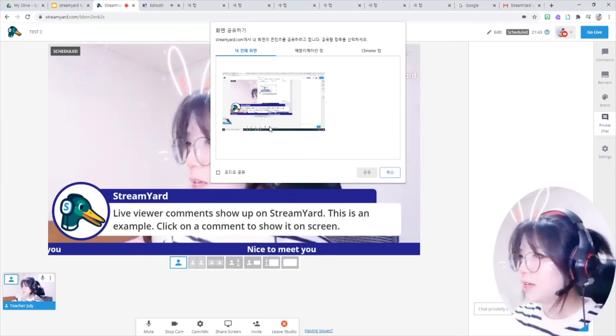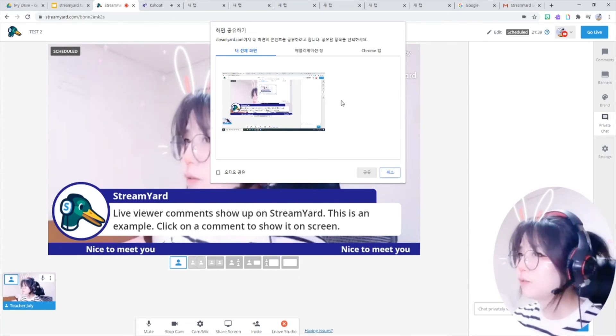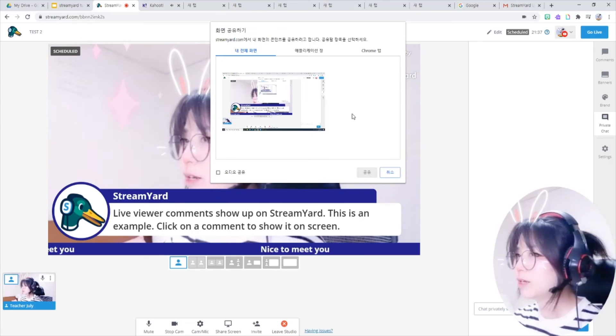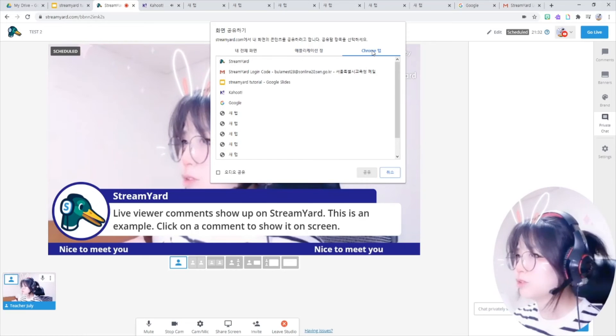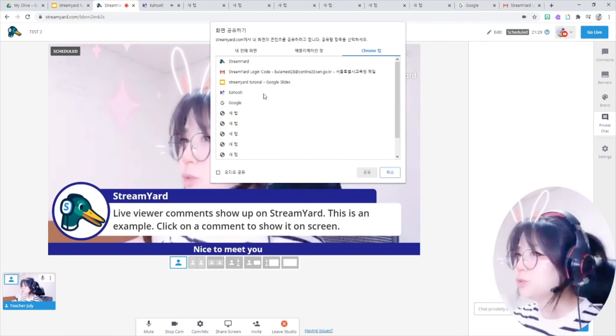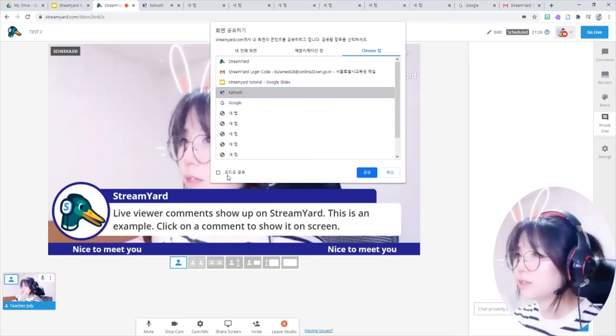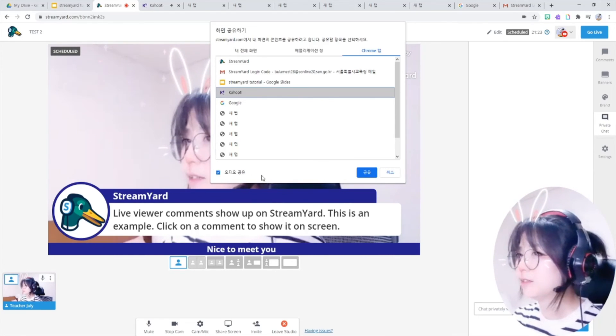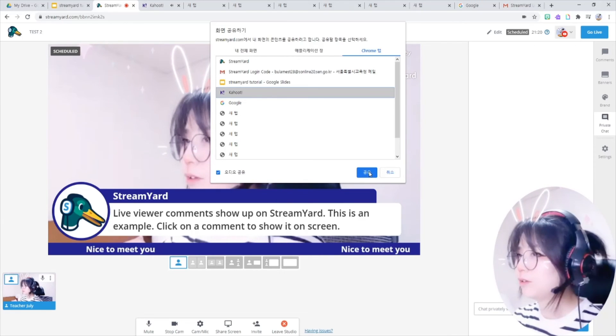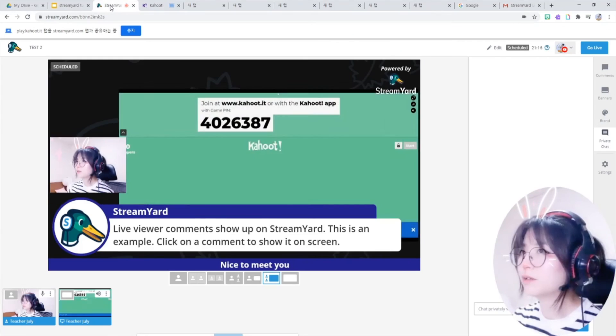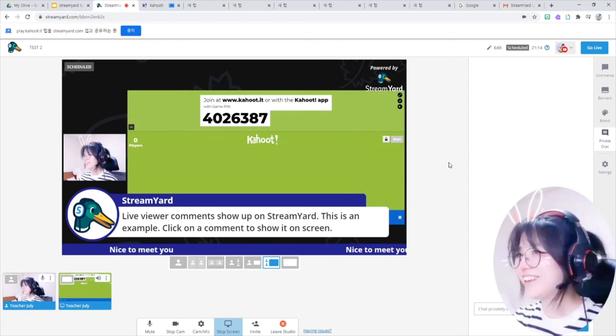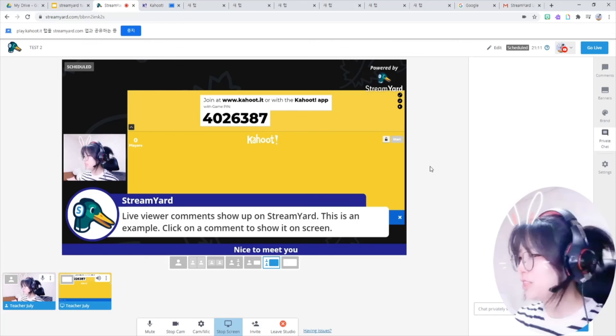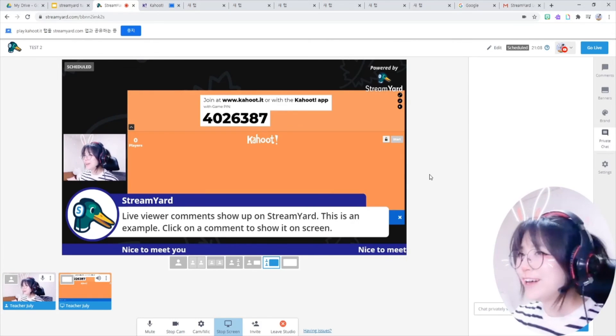I get to choose the monitor which I have to show, and applications, and also browsers. So I will choose this one here. And don't forget to click on this share audio button so the students can hear you. So I add up this Kahoot quiz.